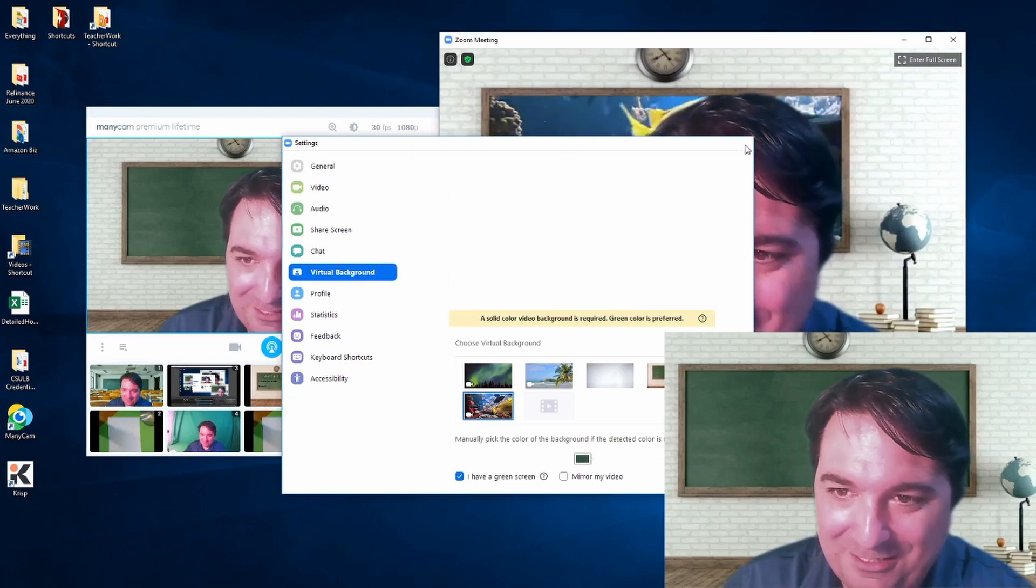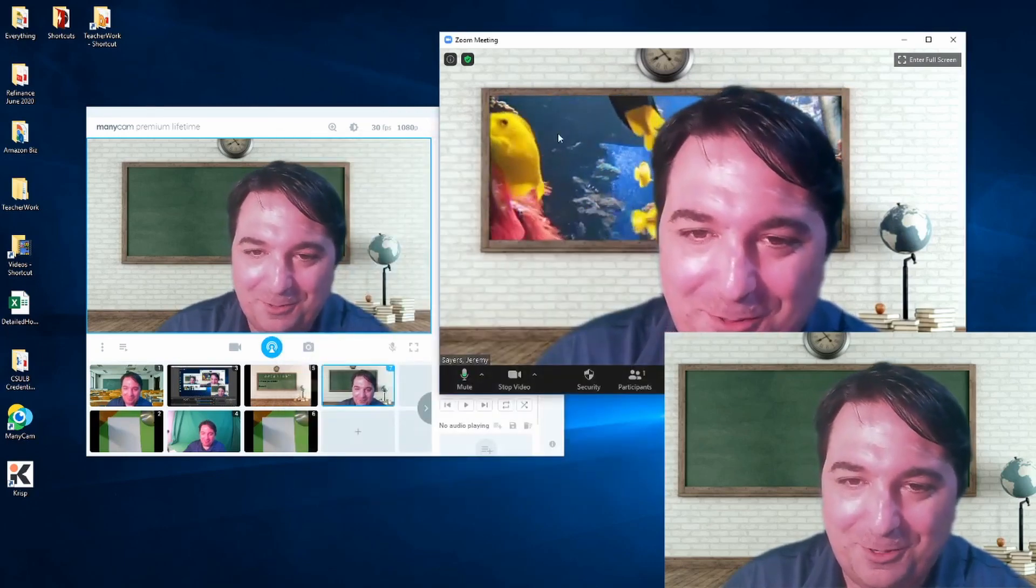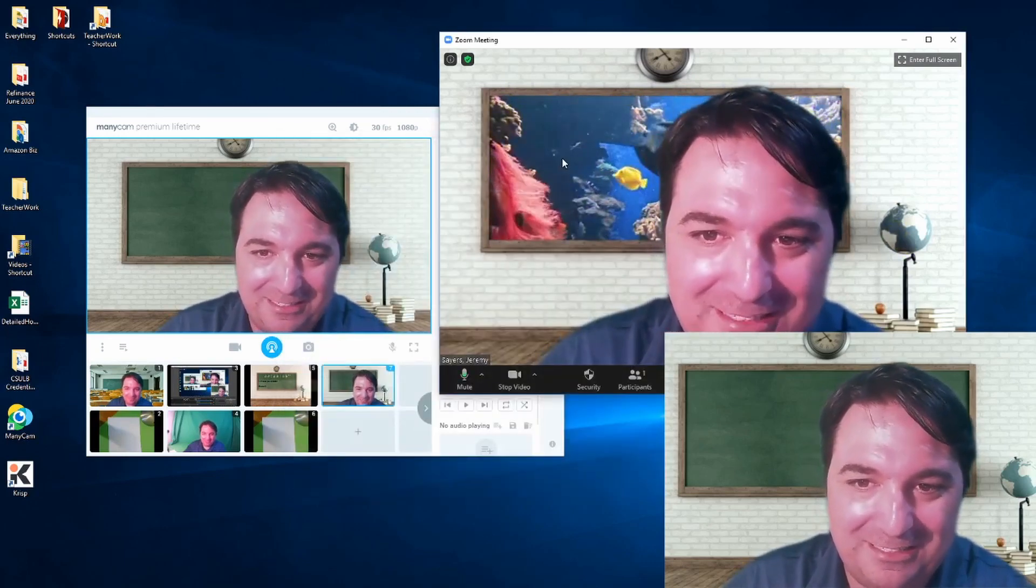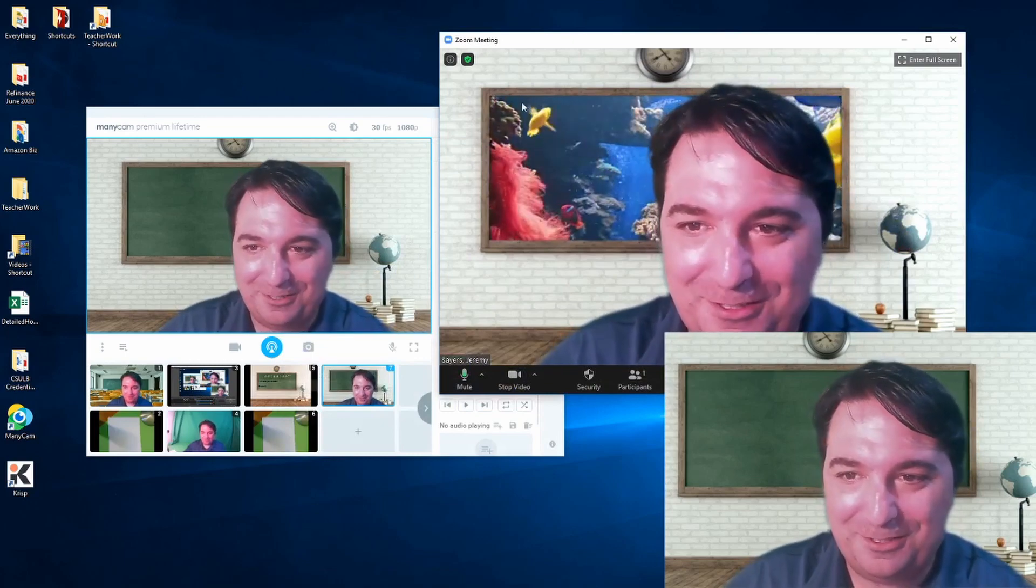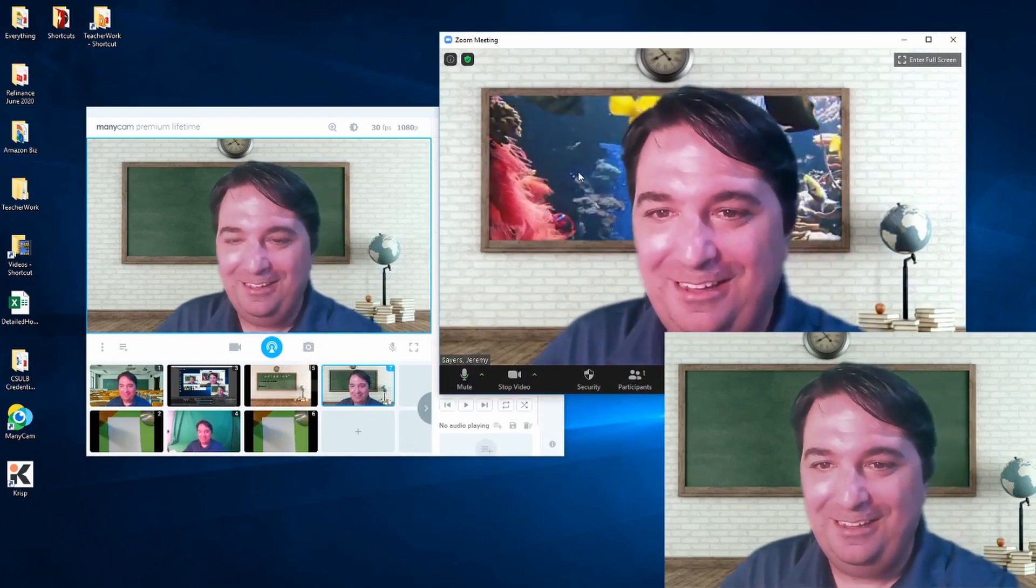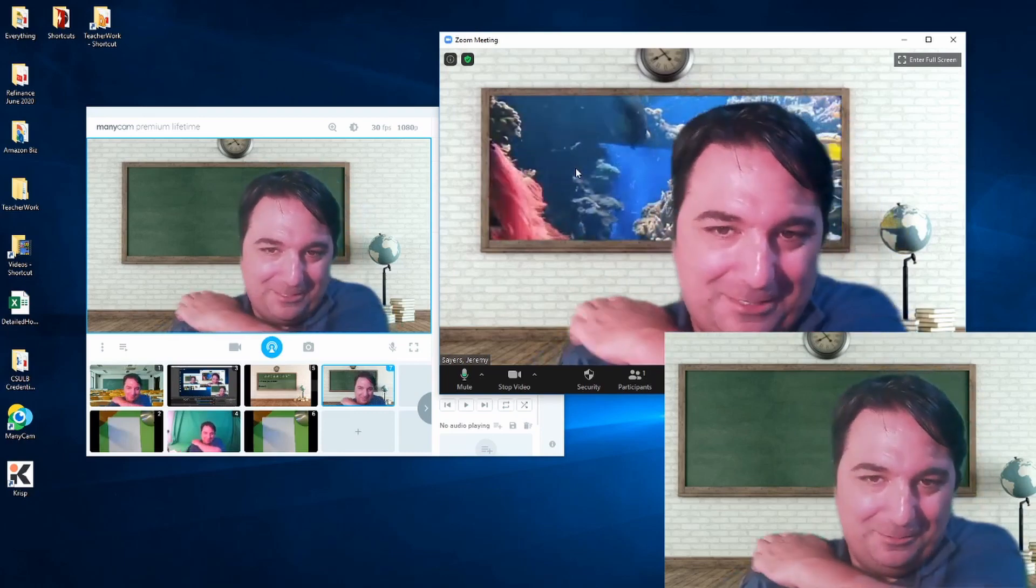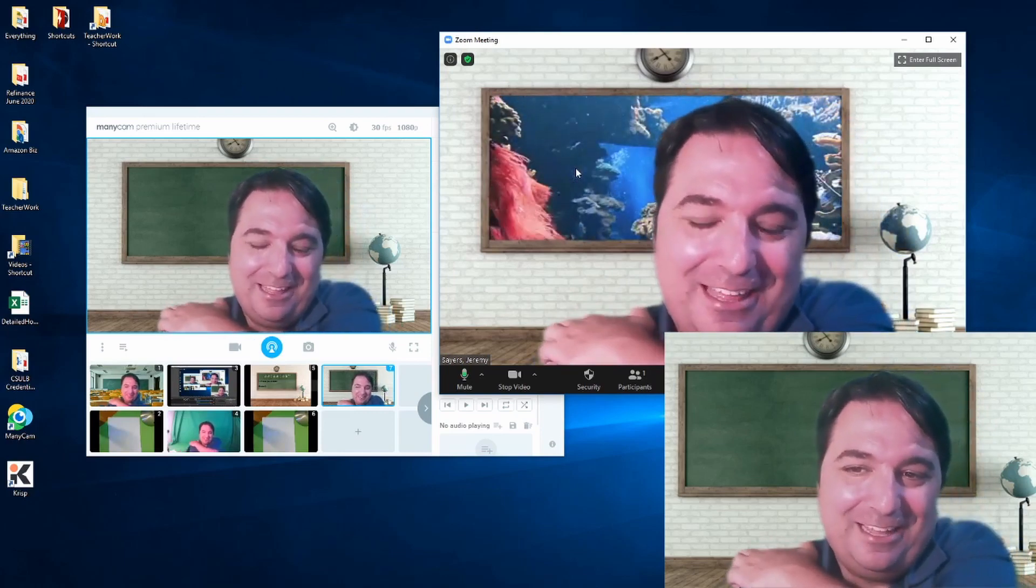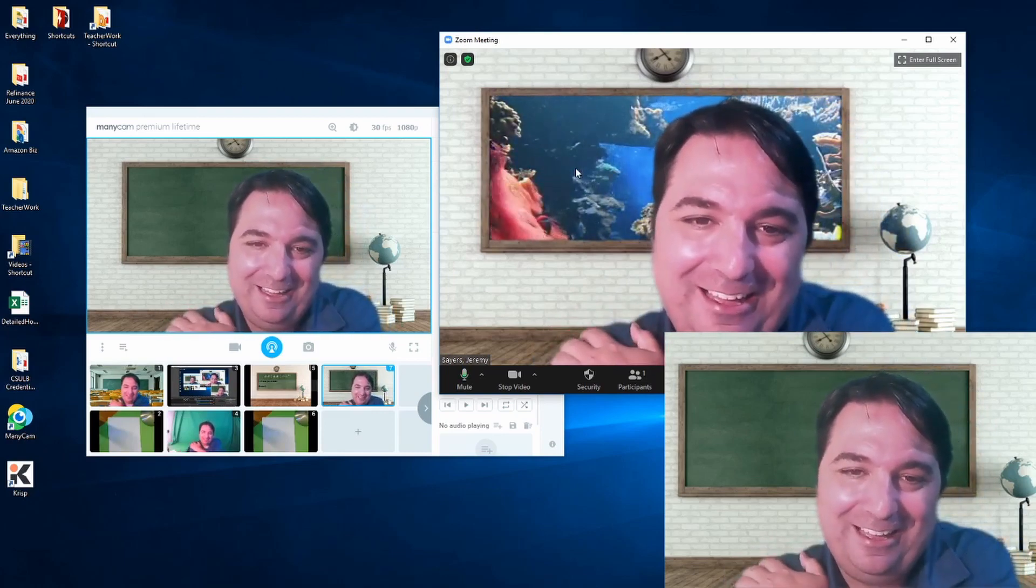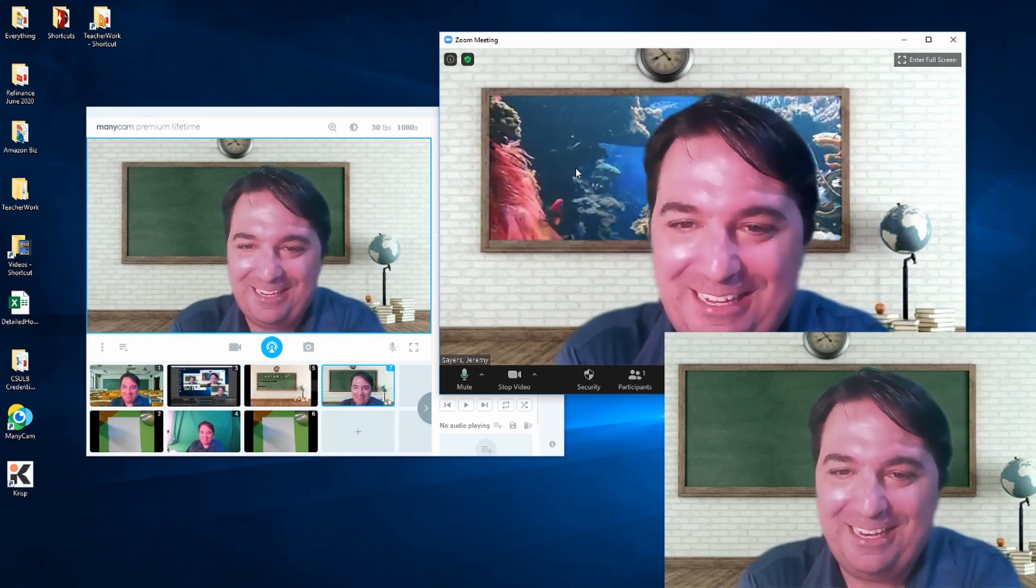And as you can see, now my chalkboard, because I selected green as the green screen color, my chalkboard has fish in the background has like an aquarium. And so what I'm teaching, if I add something like that in the back of my meeting, it's kind of kids get a kick out of that.